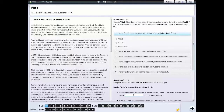For some questions, you need to choose an answer. If you want to change your answer, click on a new answer. If you want to leave a question unanswered, click on the answer again.